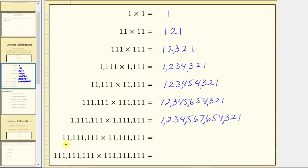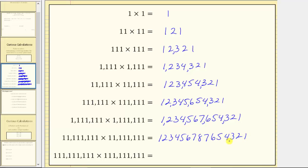For the next product, each factor contains eight ones. The product from left to right is one, two, three, four, five, six, seven, eight, seven, six, five, four, three, two, one. Looking at the place values, we have the thousands, millions, billions, and trillions. The product is 123,456,787,654,321.